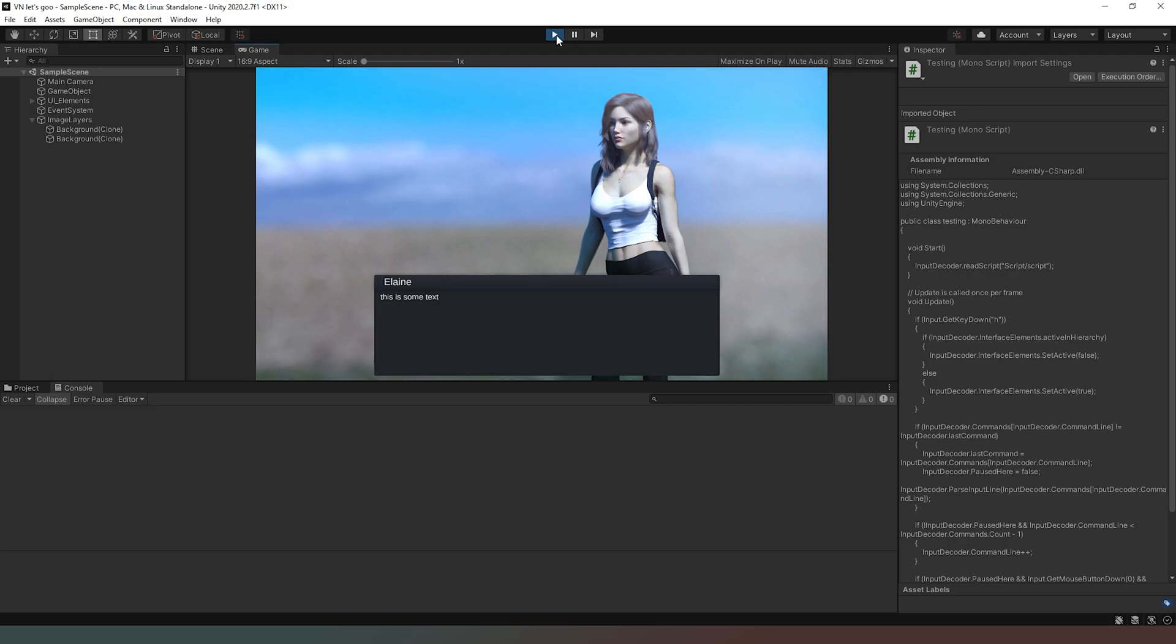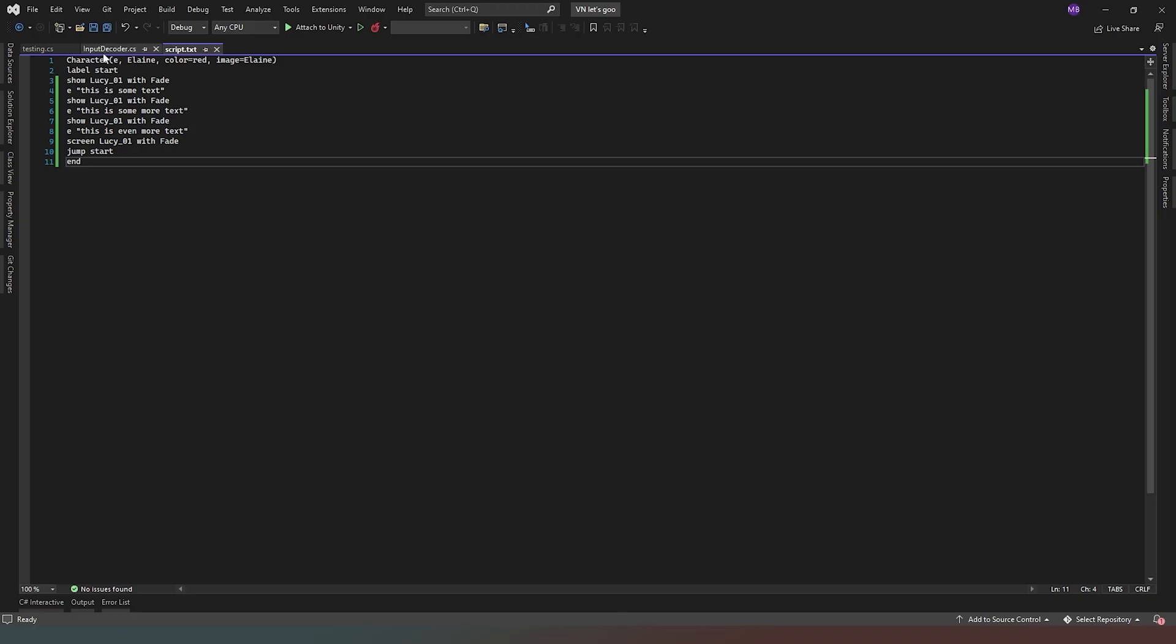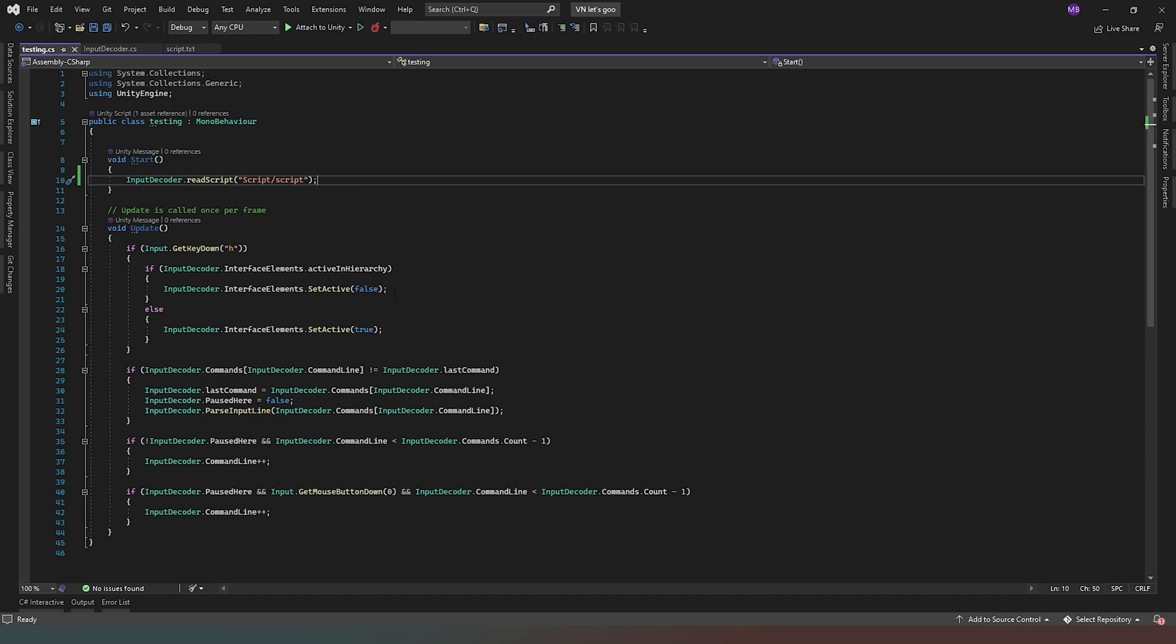So now we have the ability to read our commands from a text file. We no longer need to have the lengthy setup that we had in our testing script. So as you can see now our start simply says hey input decoder, read the script at this file location in the resources folder, and then boom it goes ahead and does all the rest of the work for us. And then the only thing the testing script does after that is it waits for a key down of H to hide the interface or it just basically tells the input decoder to move on commands when the criteria for such are met.